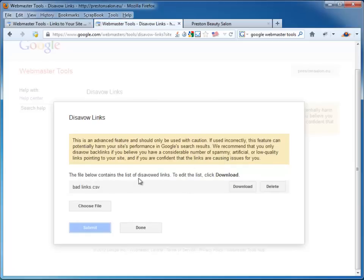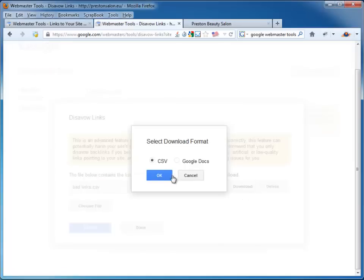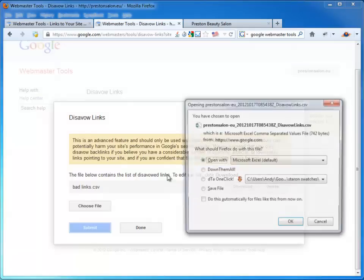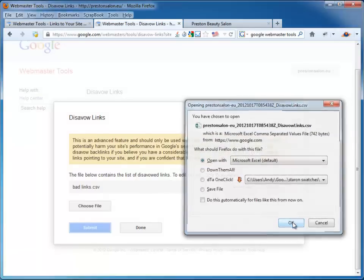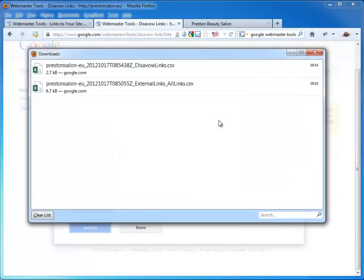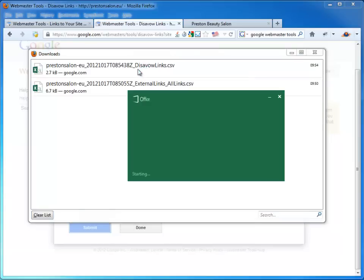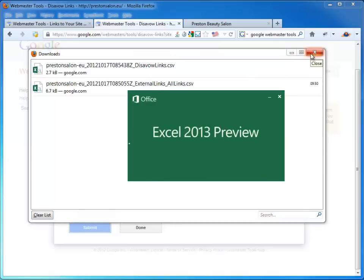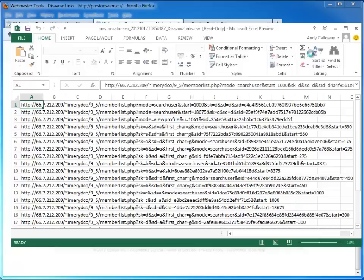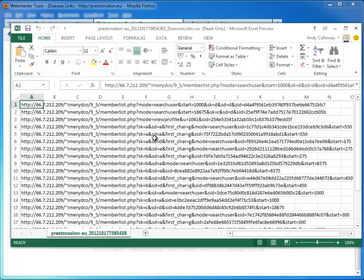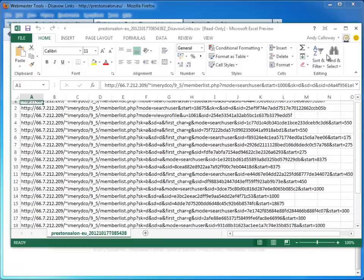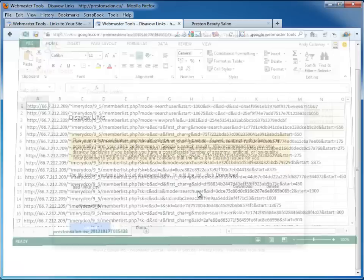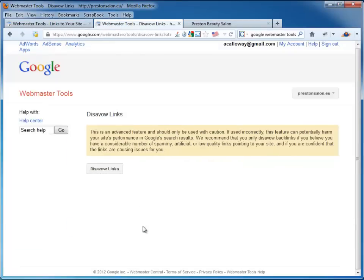Far below contains the list of disavowed links. So there you go. There's the links that have been disavowed. We can download that if you want to have a look. Let's have a look. Open again. It says, yep, yep. I'm going to disavow those. That's brilliant. OK. So click on Done.